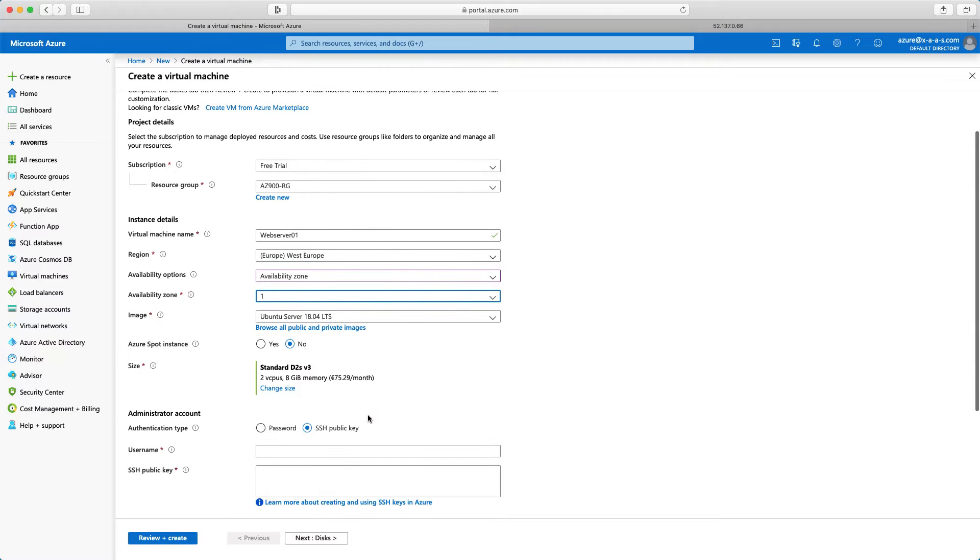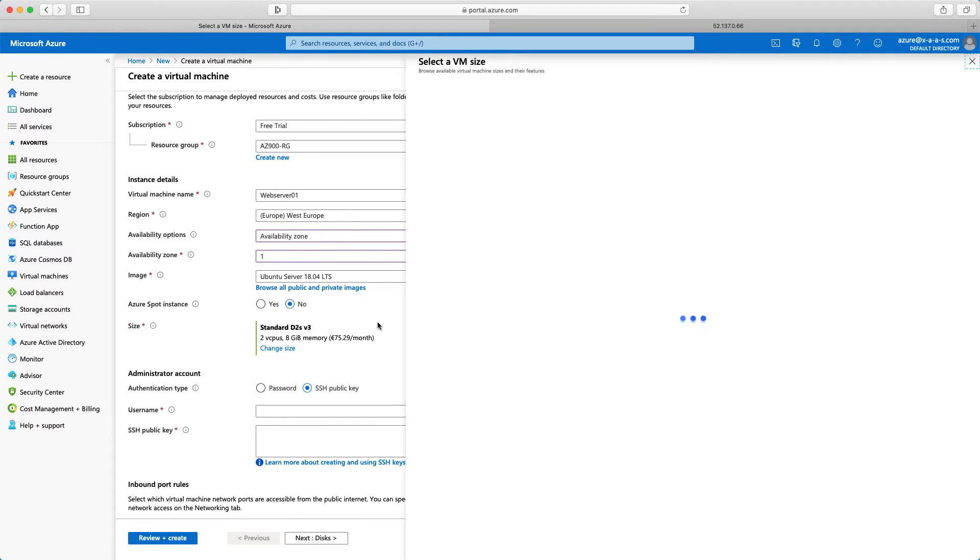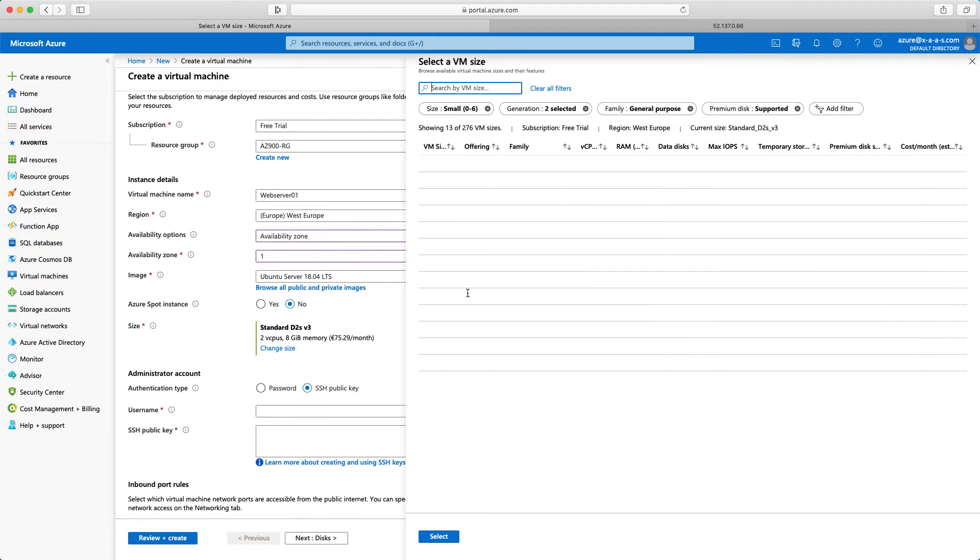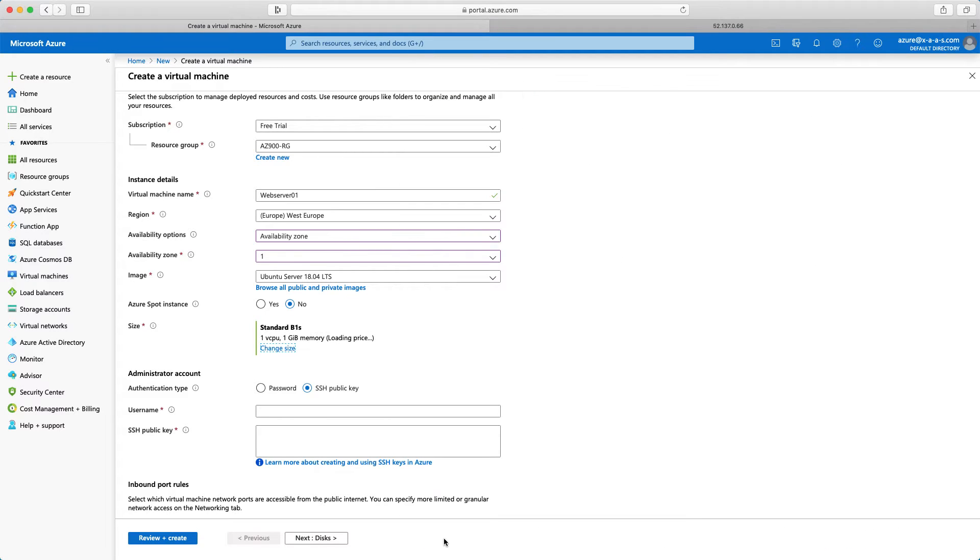Now I will scroll down a little bit and I will change the size and select the B1S virtual machine size. Select again because I want to be working in the free tier. Remember the 750 hours per month. Authentication type.